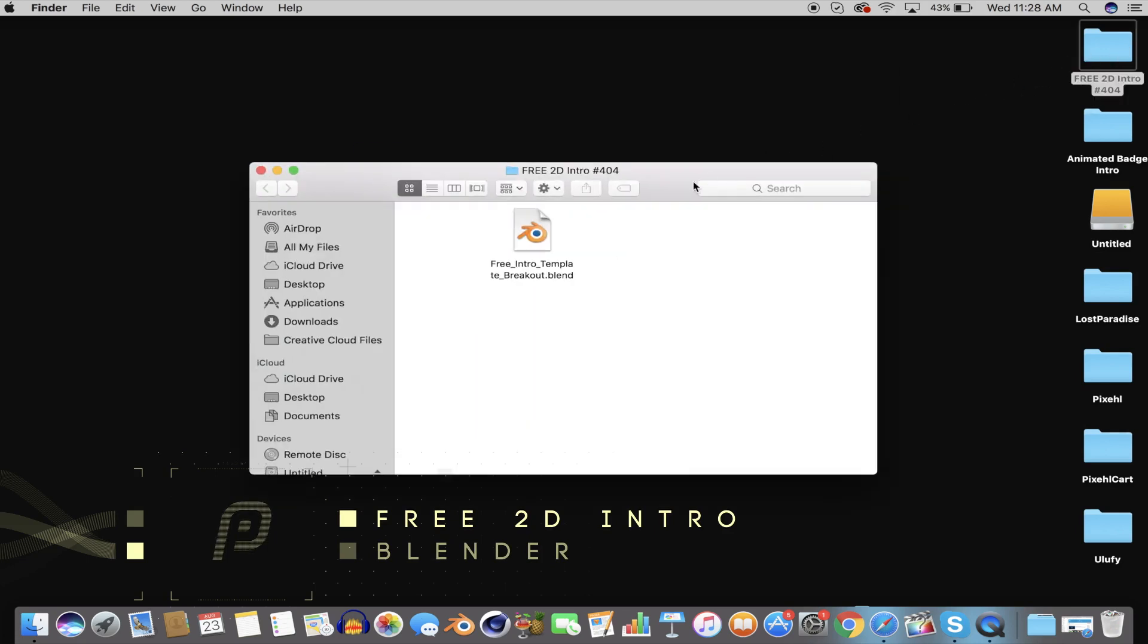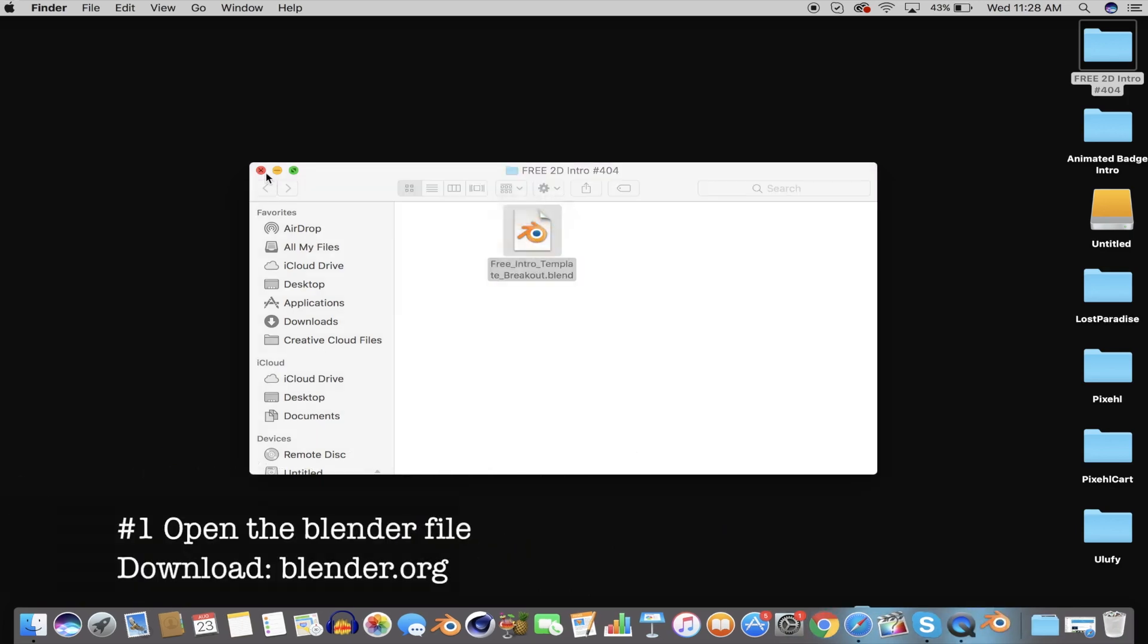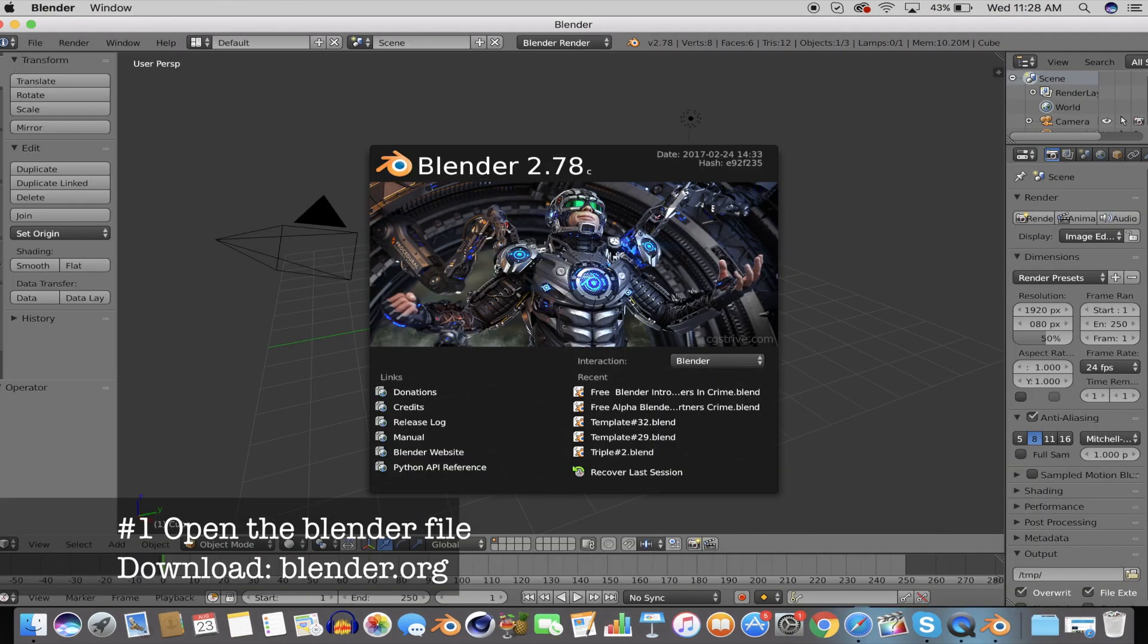Once you have downloaded Blender, go ahead and open up the intro template folder, and in the folder open up the Blender file.